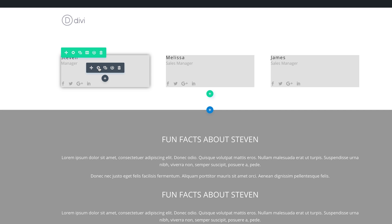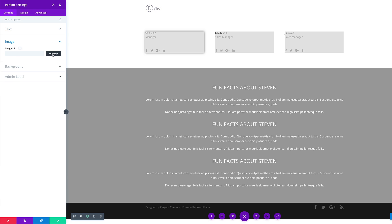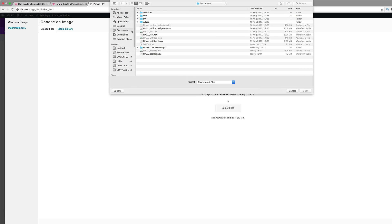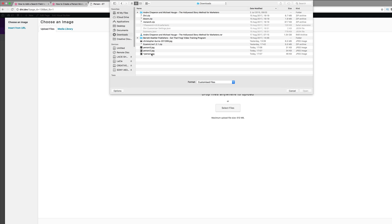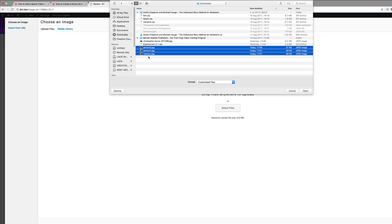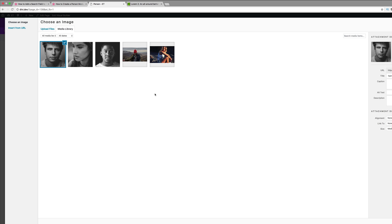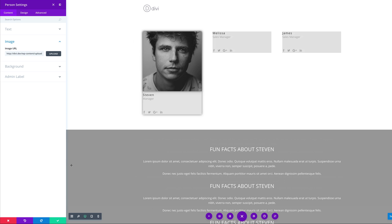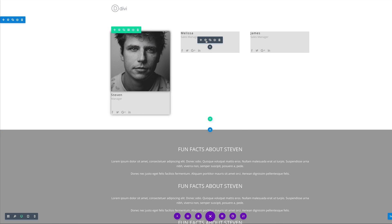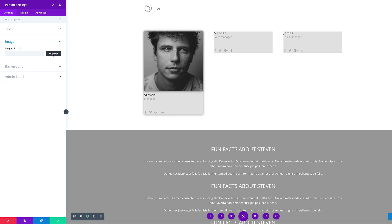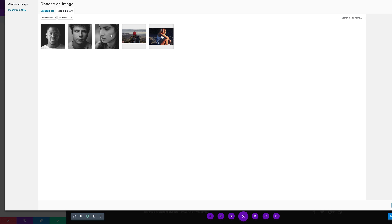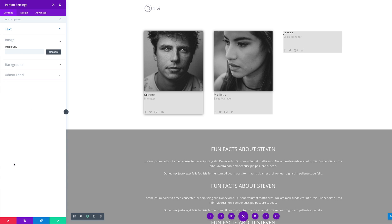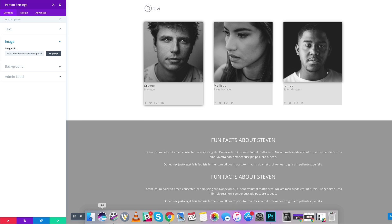Now it's time to add our images. I'm going to come over to module settings, click on Image, then Upload Files. All my files are in my downloads folder, so I'll navigate there and select them — I'll highlight all of them and click Open so they all get added to my media library. With the first image selected, I'll click Upload an Image. Then I'll save and move on to Melissa and James, selecting the appropriate image from the media library for each one.